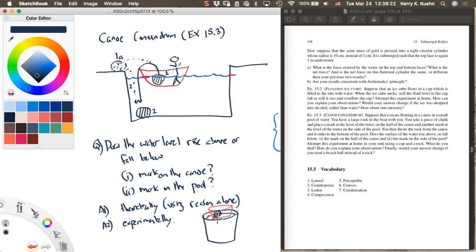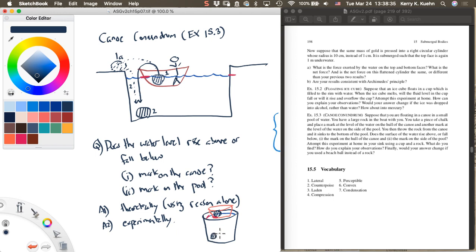So put a nice heavy rock inside of it and put marks on the side of it there and there. Then take this rock out and let it sink to the bottom and see what happens to the water level there and there. There's a trick to doing this. You might want to first of all use a heavy rock so it makes a difference, and secondly you might want to use a styrofoam cup that's not too much smaller than the size of this bucket. If it's too small, the effect is going to be too small.